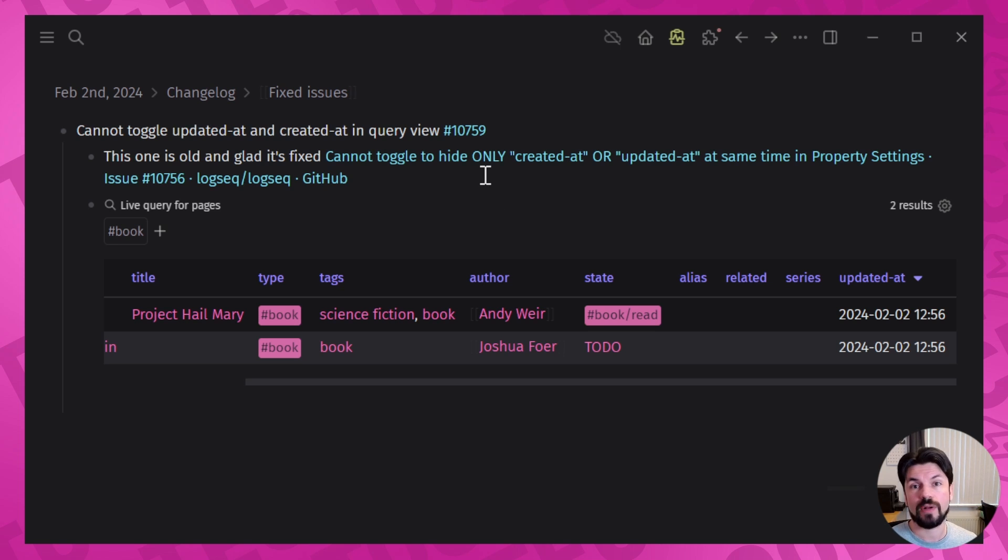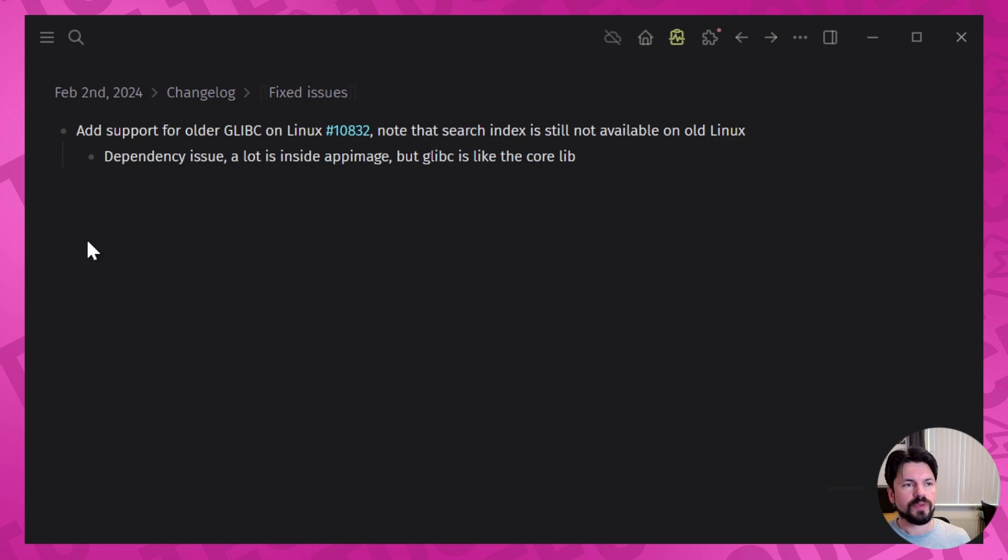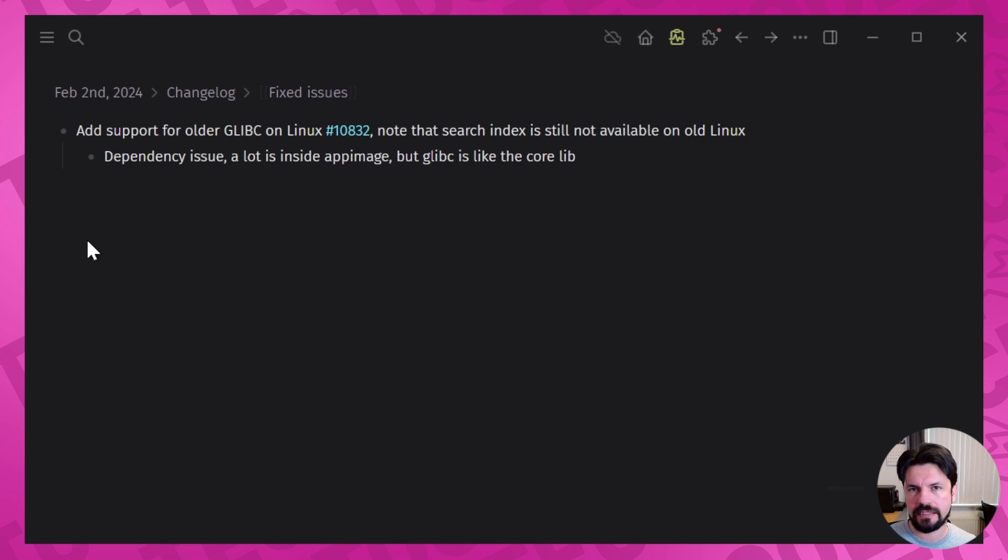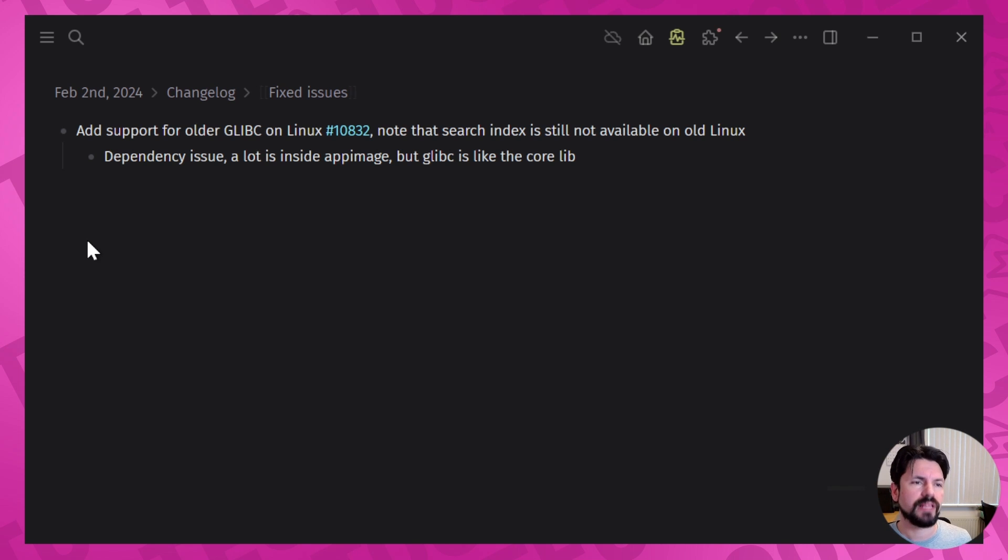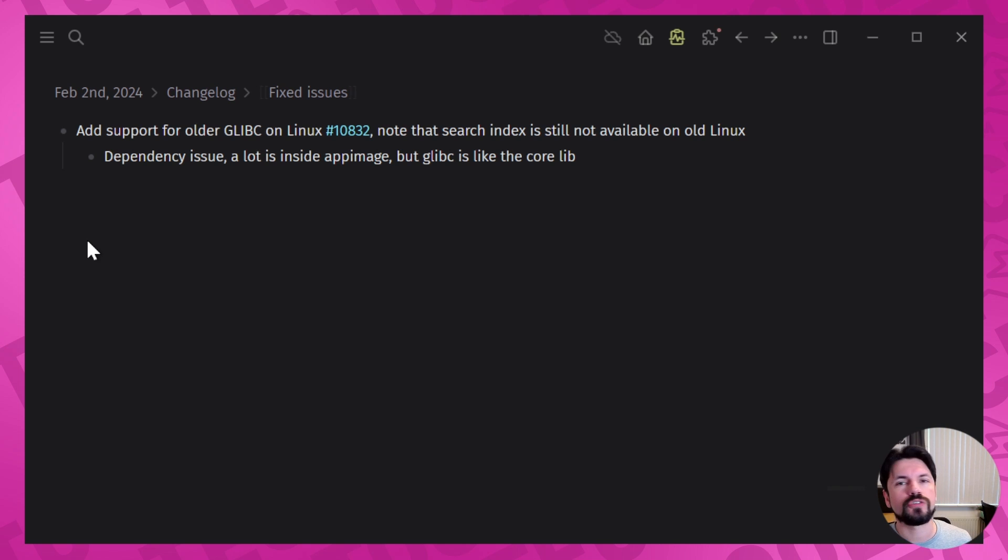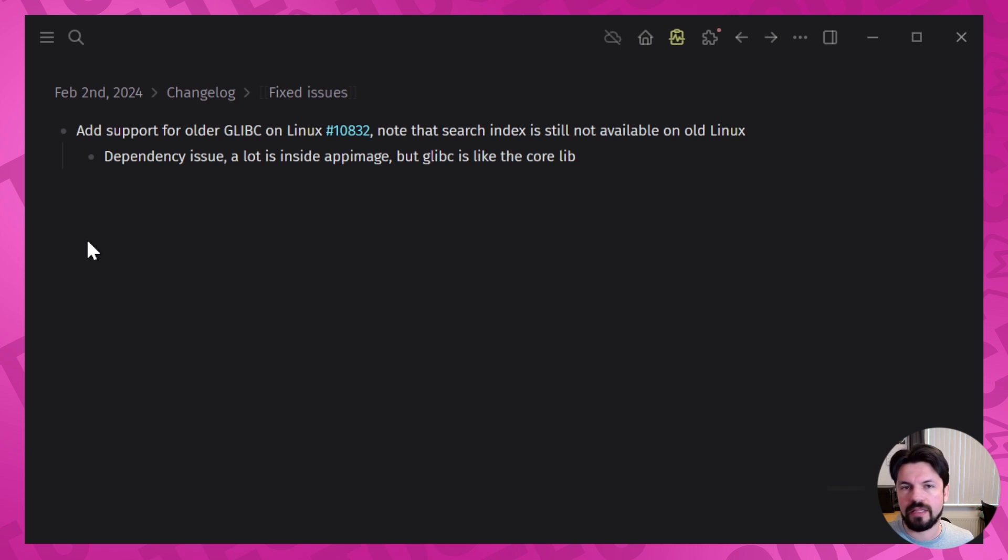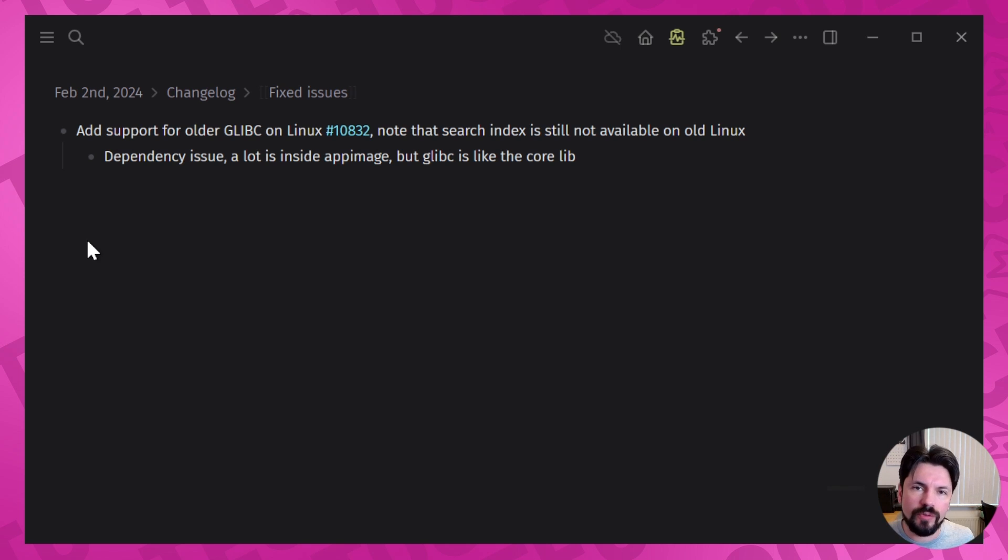Then we have the add support for older glibc on Linux. Now I'm trying to keep this less technical but what it mostly means: glibc is like a core functionality of how things work in Linux, and a lot of people that are using lightweight Linux or older Linux on older hardware have an older version of that glibc library. And if there's that, if that isn't taken into account, it means LogSeq won't start on those systems, so that got fixed.